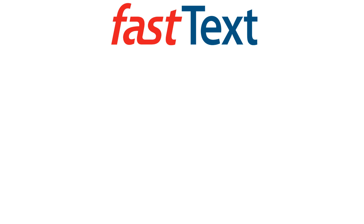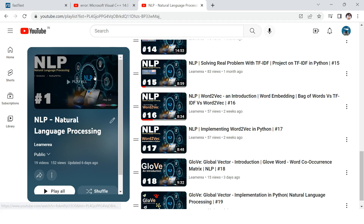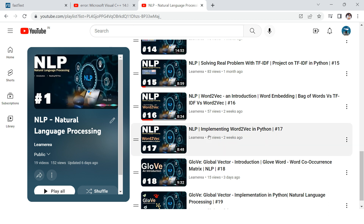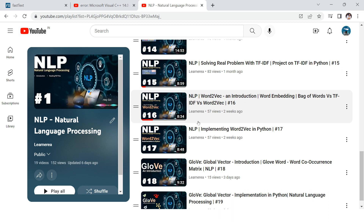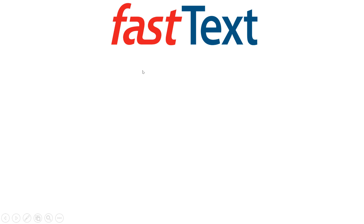Let's have a comparative look and try to compare FastText with Word2Vec. If you have not seen the Word2Vec video, I strongly recommend you check out the playlist — I'll provide the link in the description. These are videos 16 and 17 in the playlist, each approximately eight minutes long. After watching those, you will be in a very good position to understand this concept.